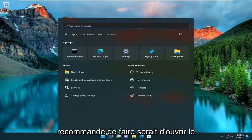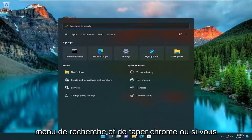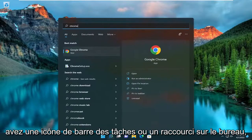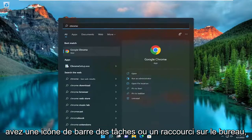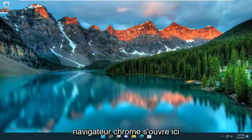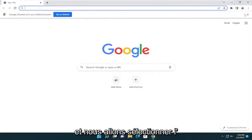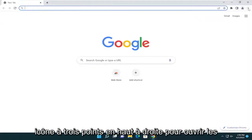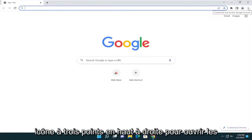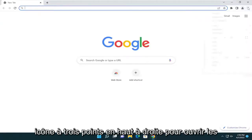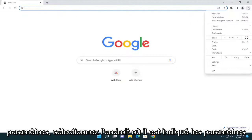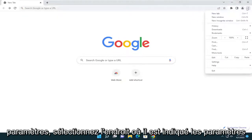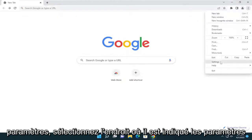First, I recommend opening up the search menu and typing in Chrome, or if you have a taskbar icon or desktop shortcut, go ahead and get that Chrome browser open. We're going to select the three-dotted icon in the top right corner to open up settings, then select where it says Settings.